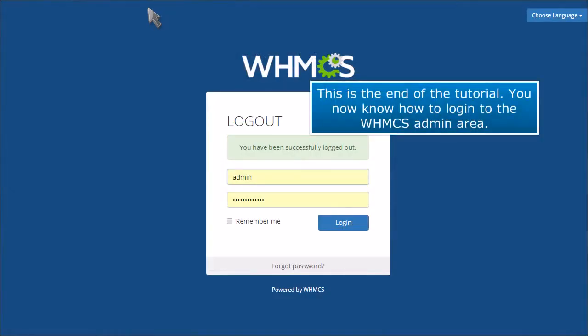This is the end of the tutorial. You now know how to log in to the WHMCS admin area.